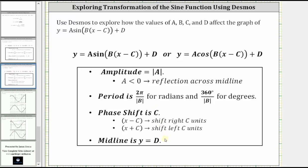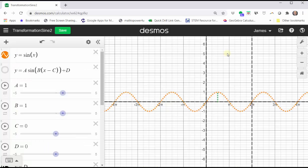Let's explore all of these using desmos.com. To save time, I've already set this up, where we have the graph of y equals sine x in orange. The length of this green dash segment represents the amplitude, which is the distance from the midline to the maximum.